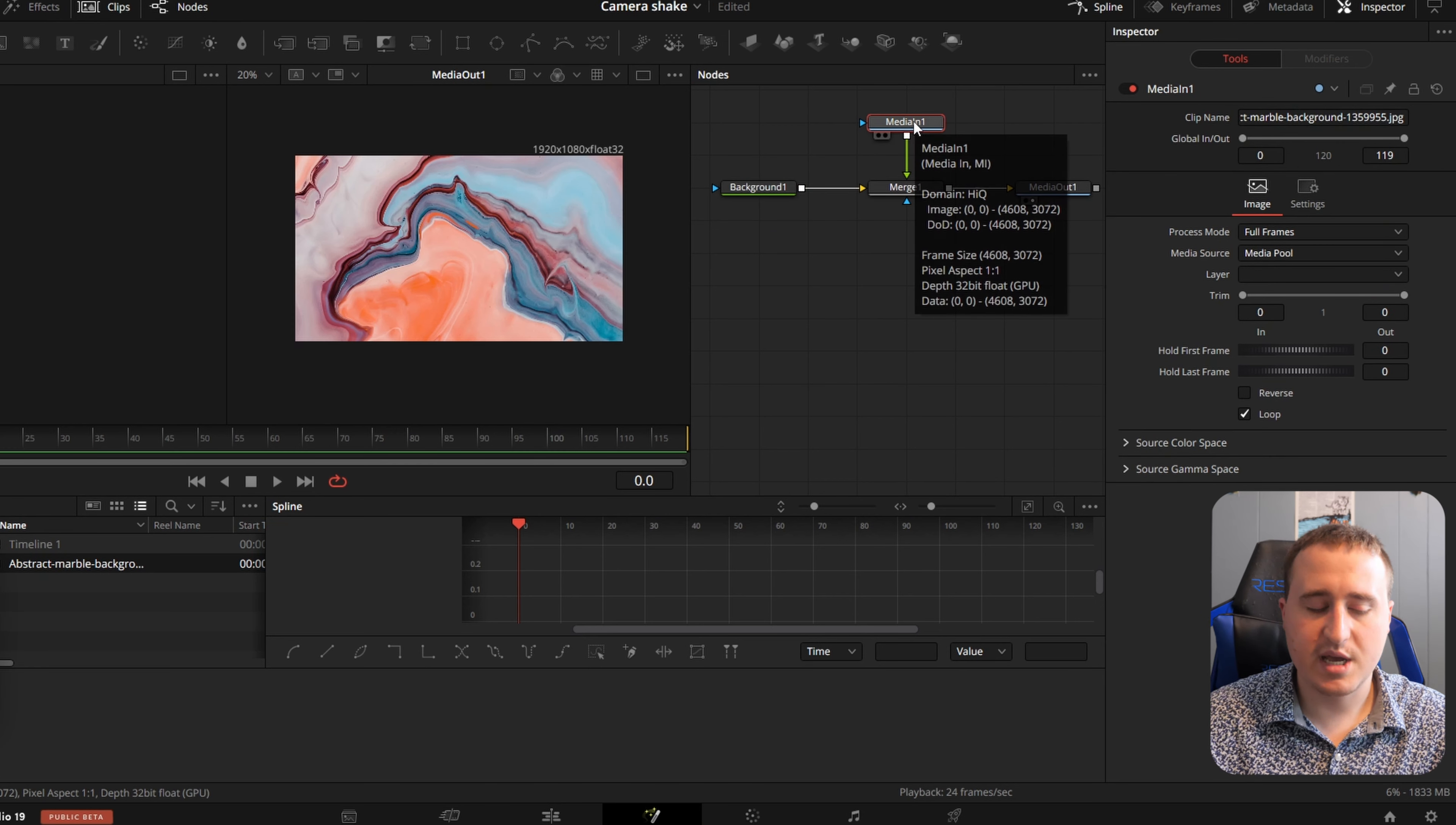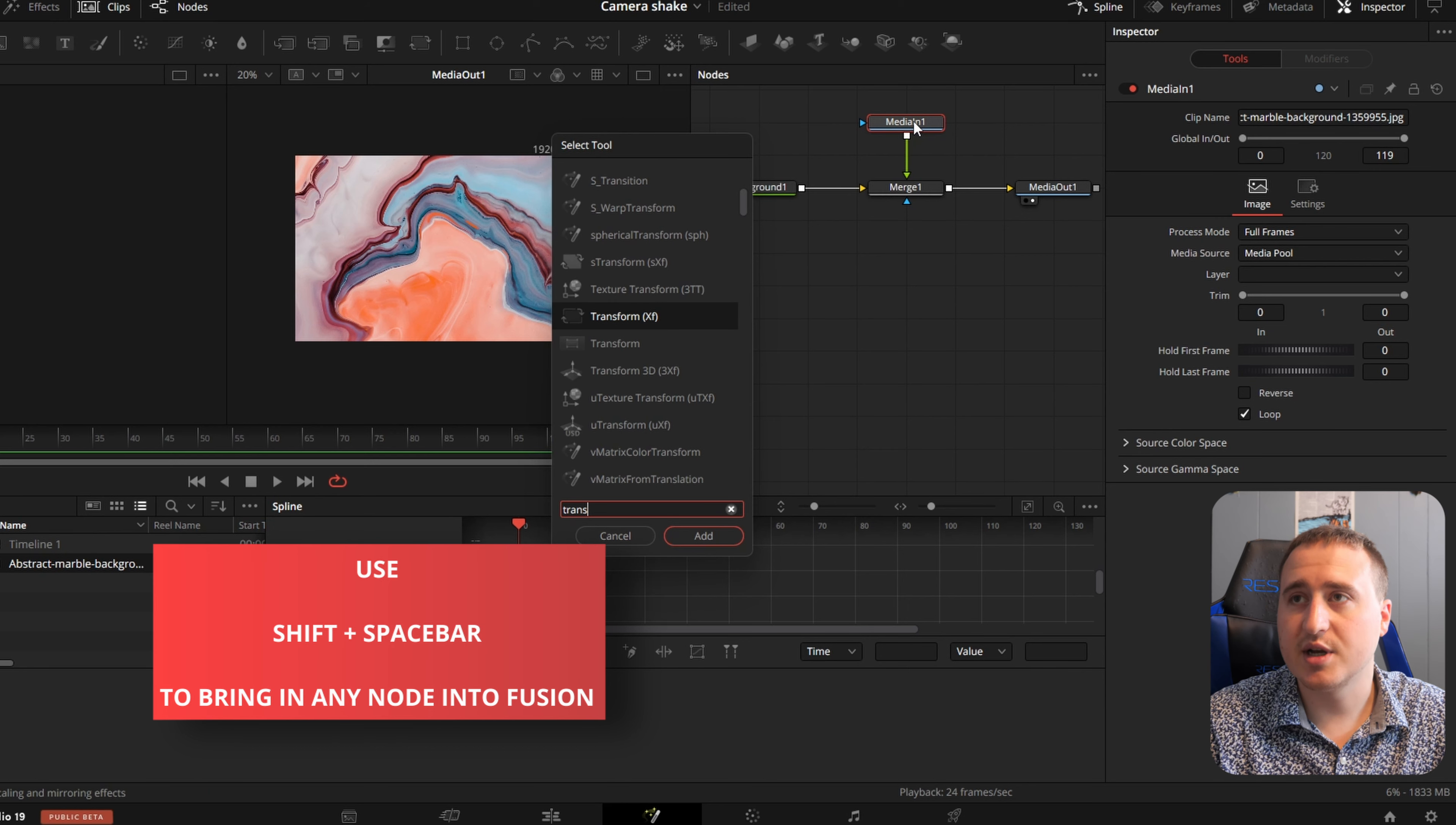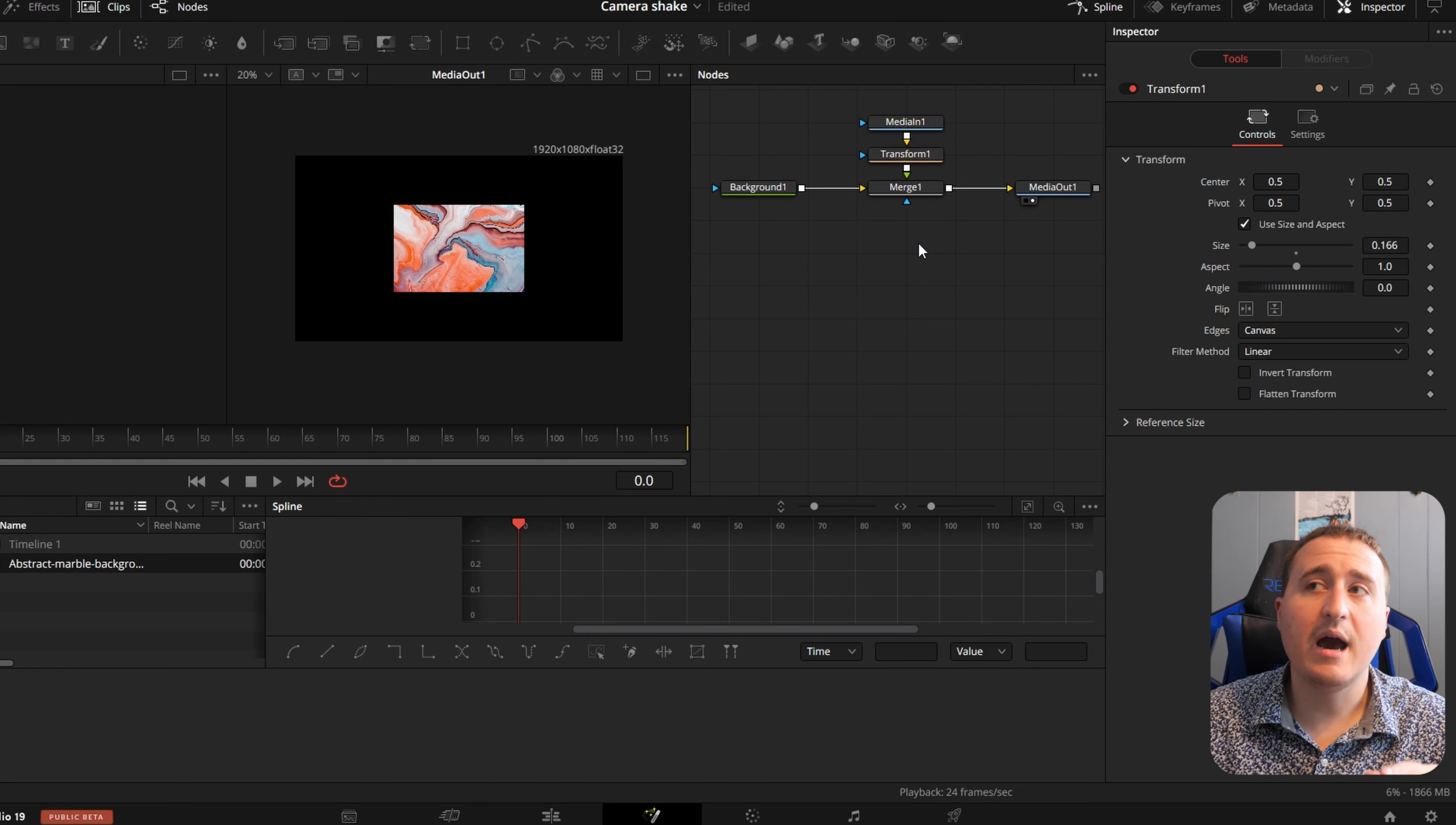Now I'm going to put a Transform node below it. Hit Shift Space and type in Transform. Now I'm going to bring down the size of the image so that way I just see it in the middle of the screen.